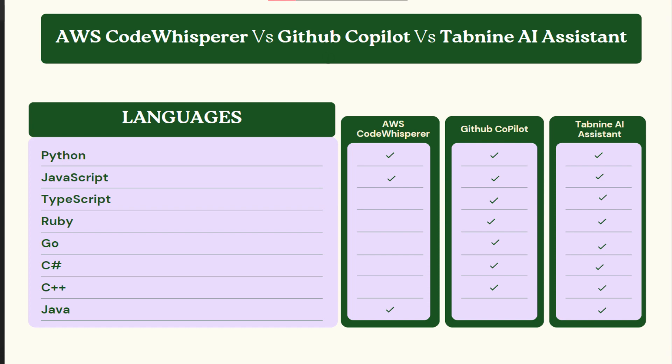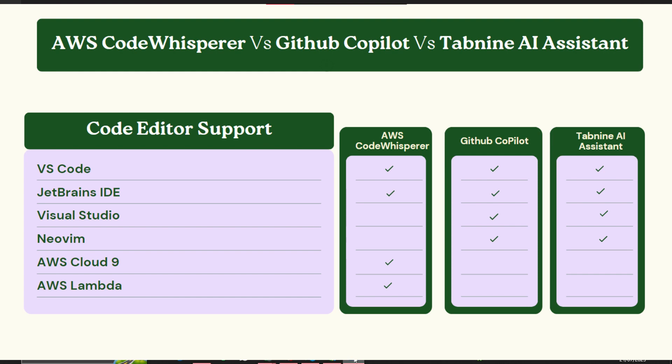If you talk about Java, Java is supported by AWS CodeWhisperer and only Tab9 AI assistant. With the help of this chart, you can go for any of the tool depending upon the language you are using for your code. If you move further, here are the code editor support that you need to know if you are opting for any of this tool.